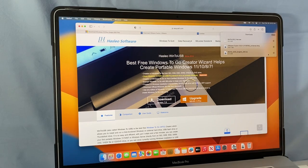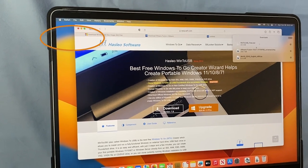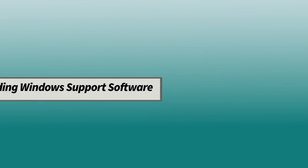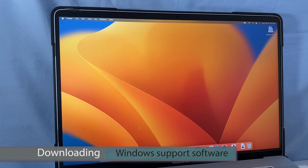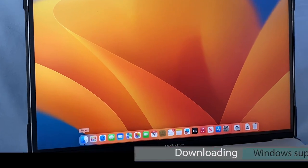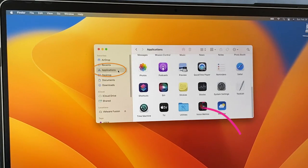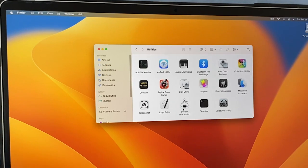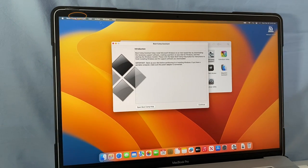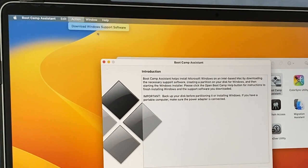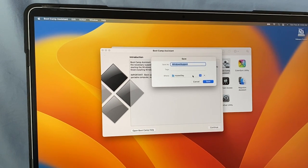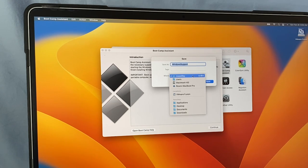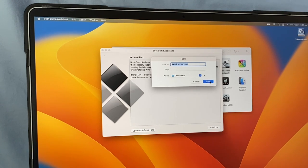After the files have finished downloading, I'm going to close that browser window. Step two: I'm going to download the Windows Support Software. We're going to use Boot Camp Assistant to do that. I'll go to Finder, then Applications, then Utilities, and double-click on Boot Camp Assistant to open it. Next, I'll go to Action and select 'Download Windows Support Software,' and save it into the same Downloads folder as the three software we downloaded earlier, then click Save.